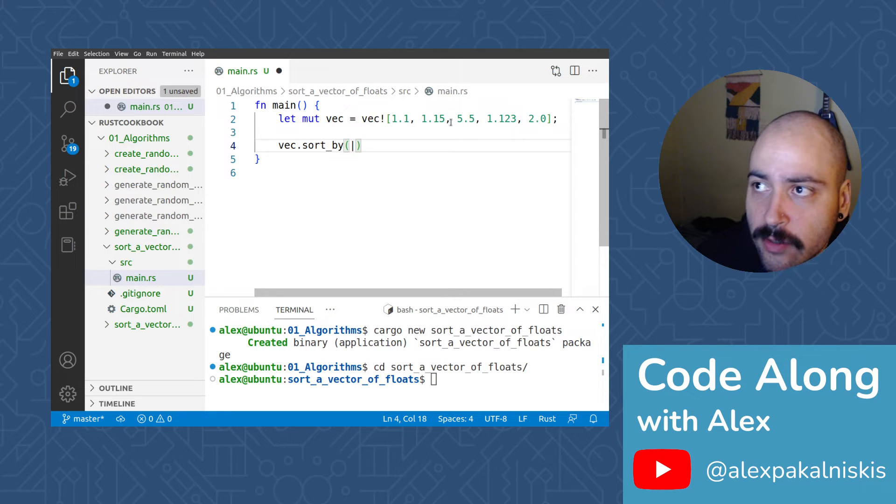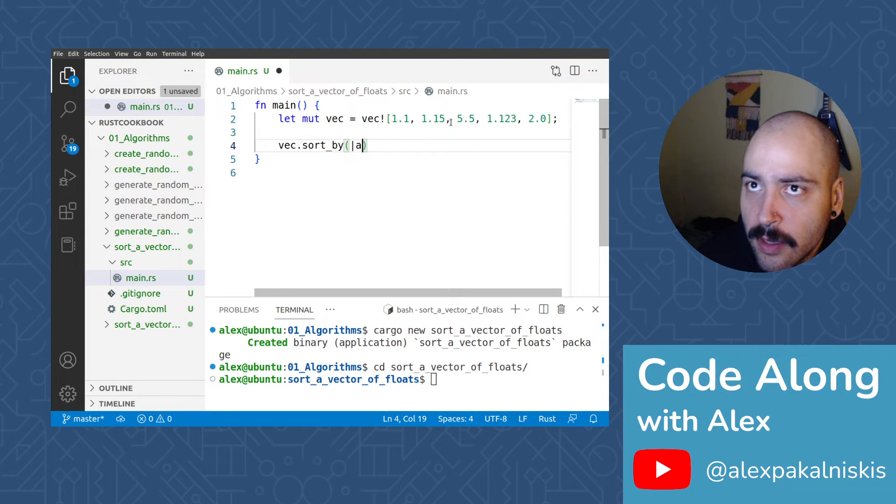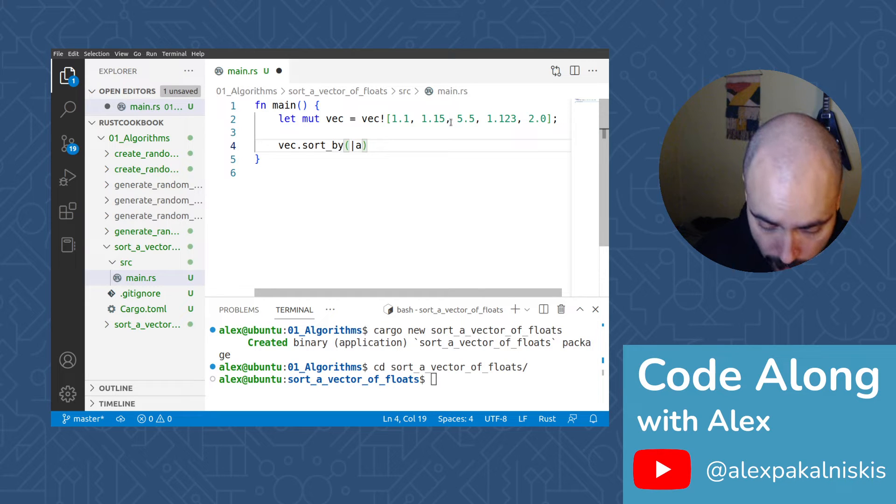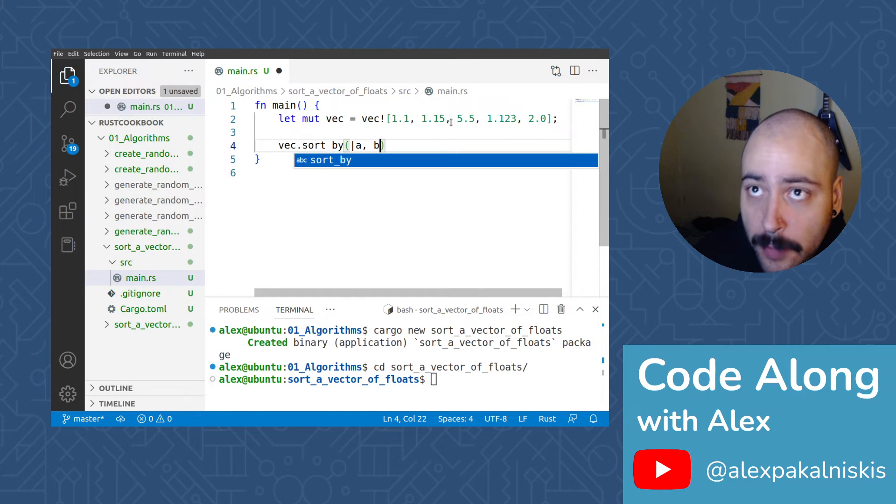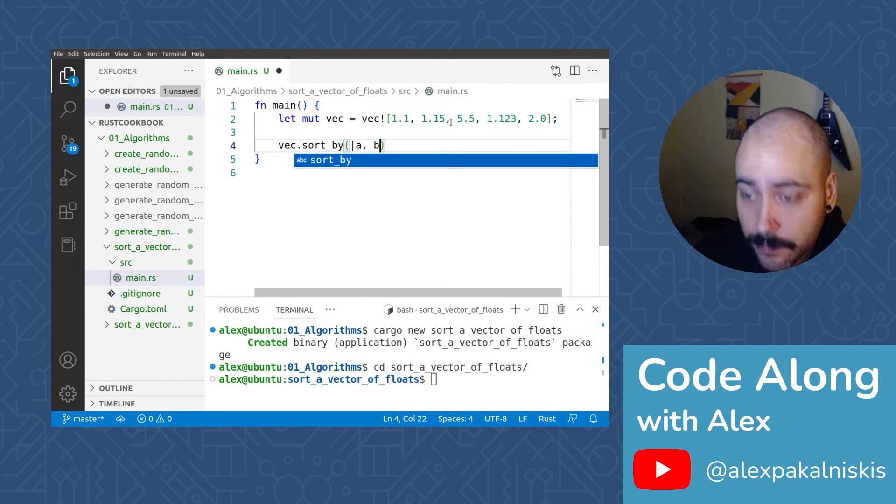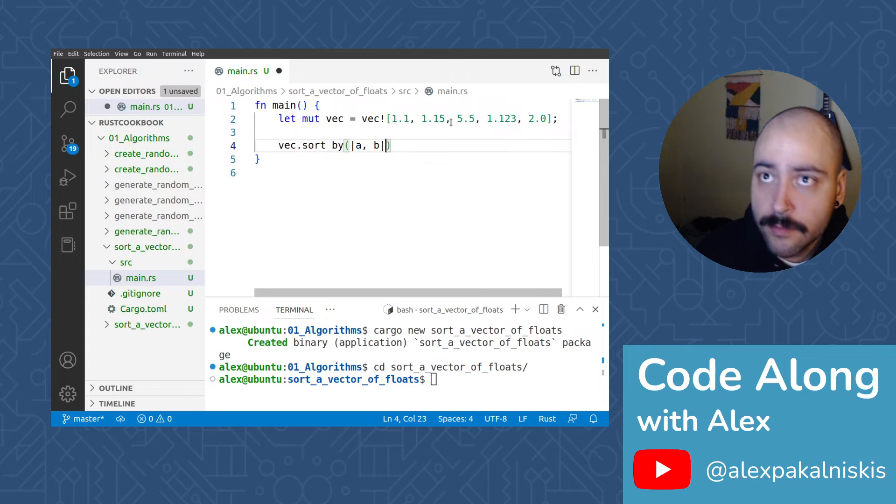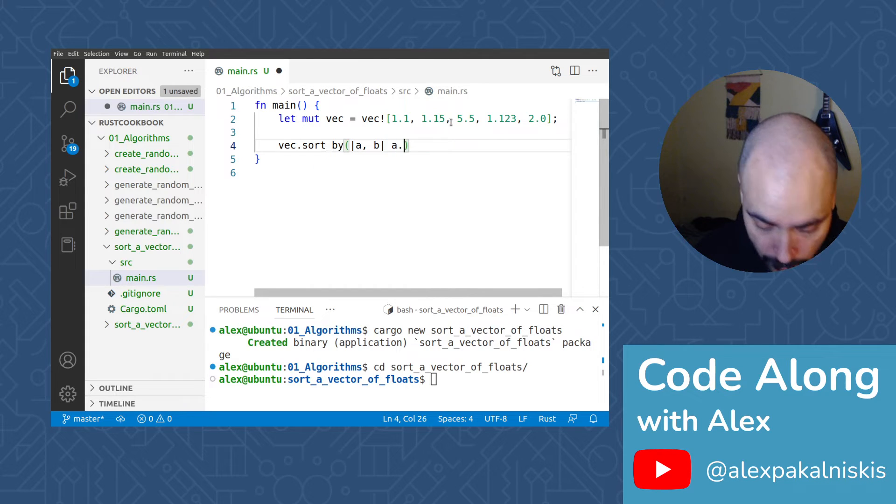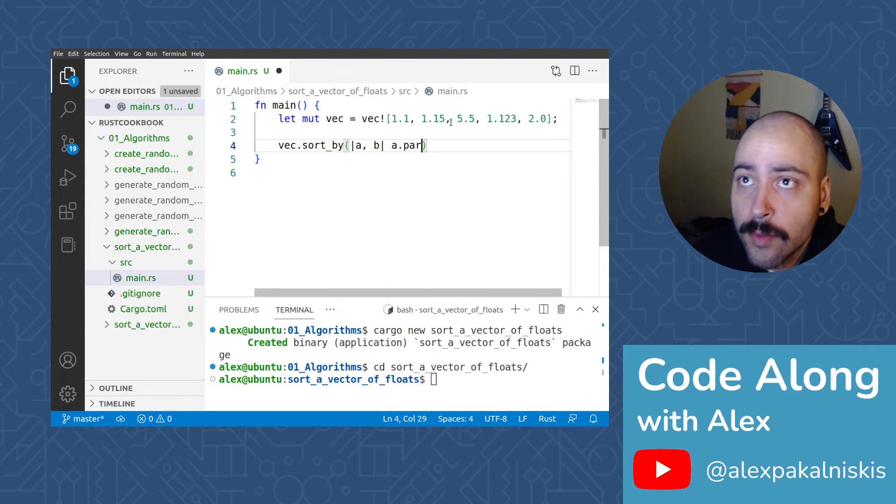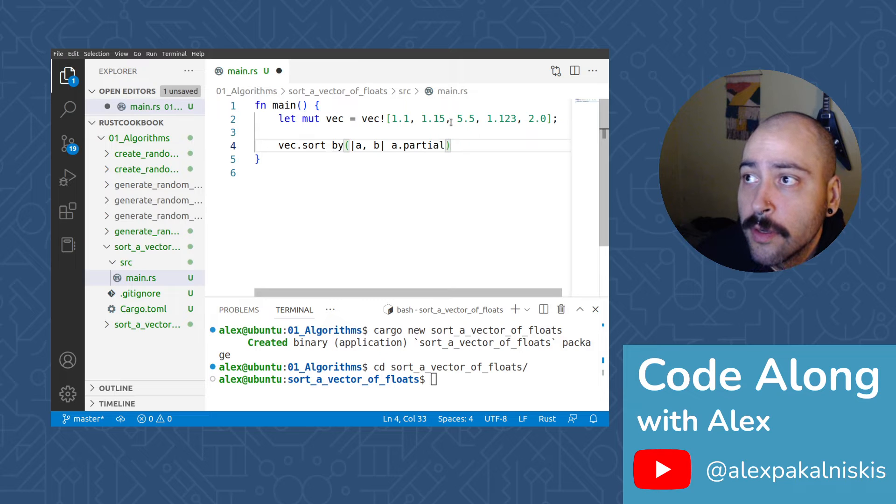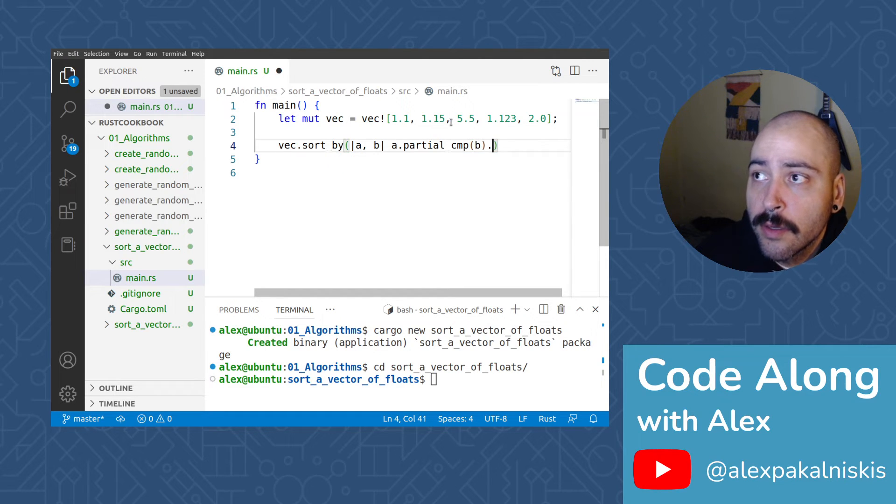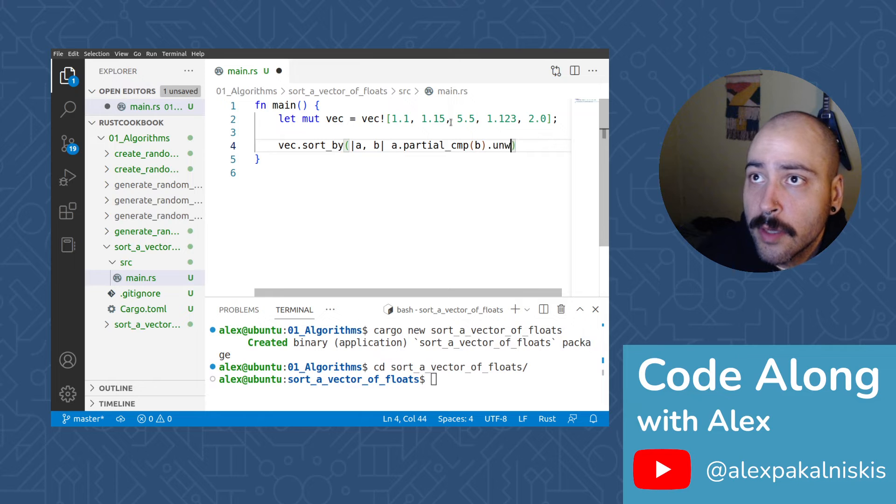So we have vec sort by a, b, a.partial compare b.unwrap.